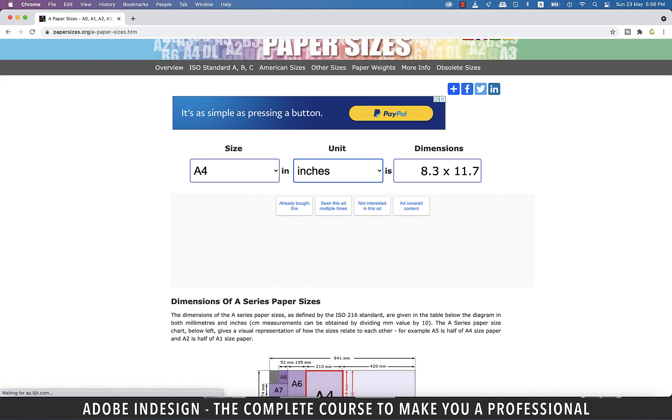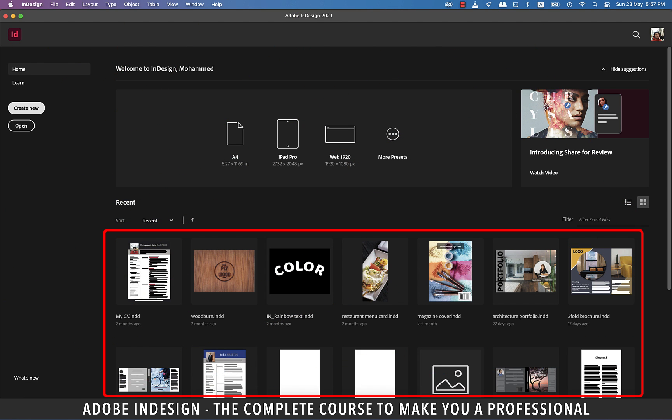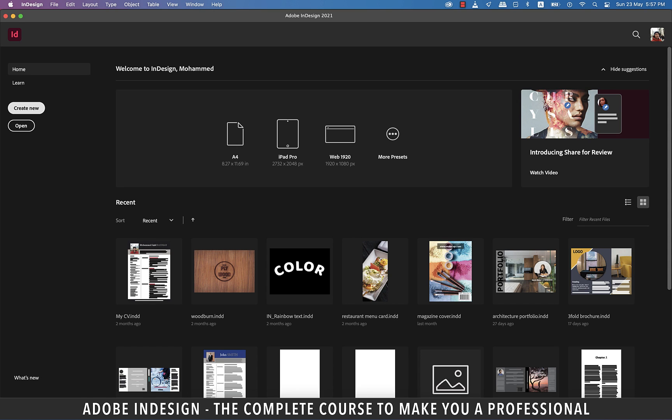Alright so back to InDesign. Once you double click the InDesign icon, this is where you'll land. This course is illustrated on Adobe InDesign 2021 version, which is presently the latest one. So if you're using a very old version, the icons and layout might be a little different than what you see here. These icons that you see are the documents I've worked on recently. Hence, for ease, they are populating here. So I can just double click on any of them to open and start working.